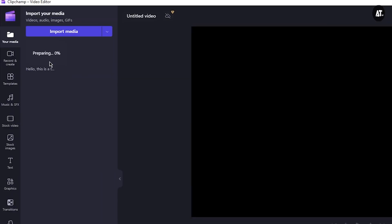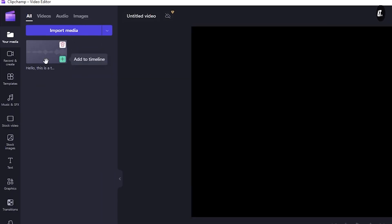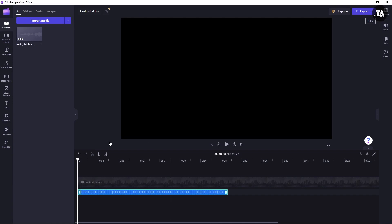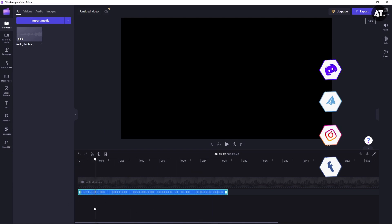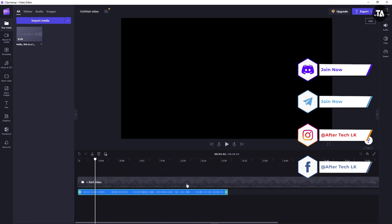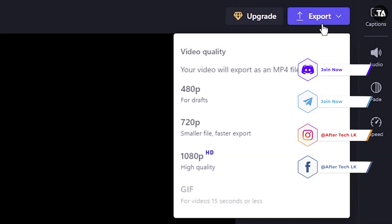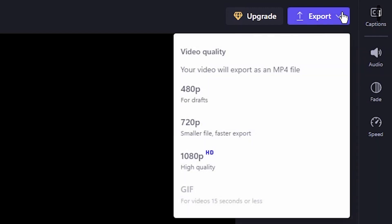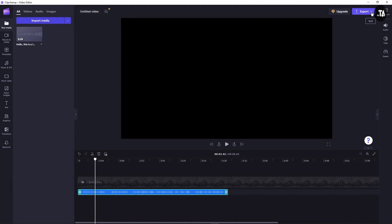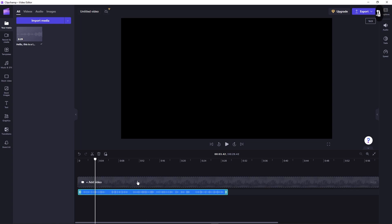I will click on the audio clip. I will drag and drop to the timeline. I will edit it. I will export it.